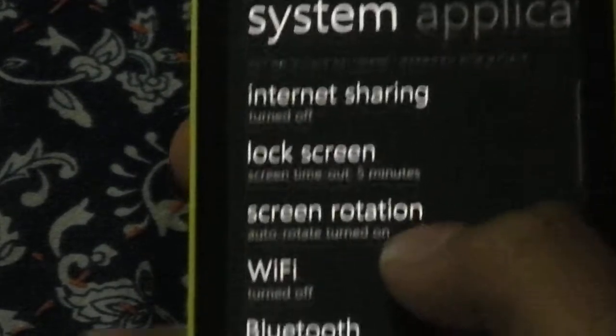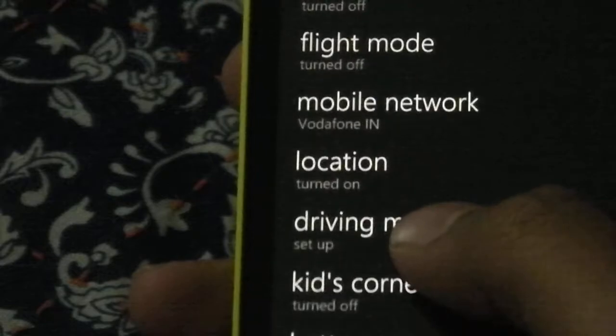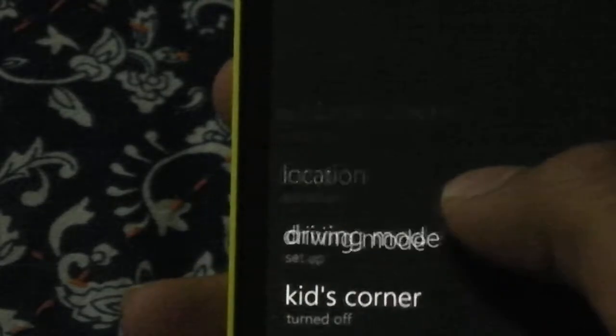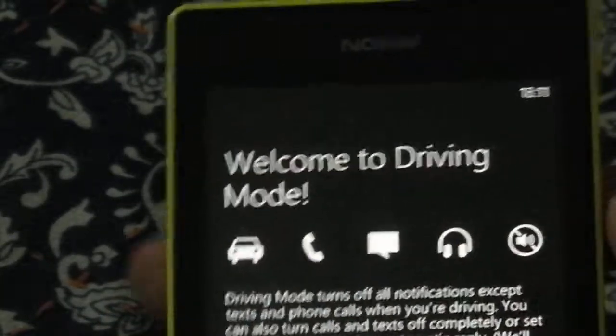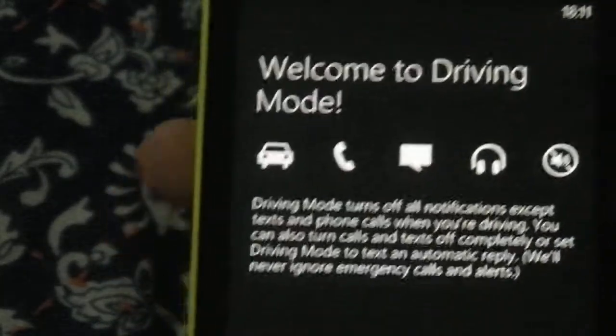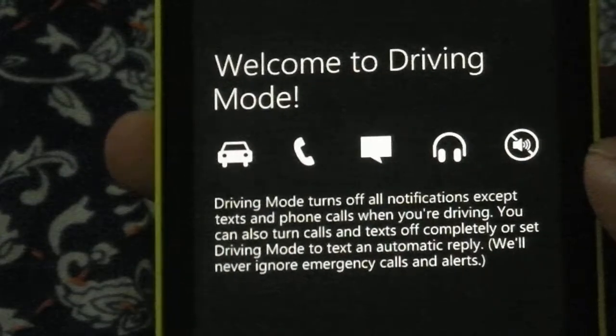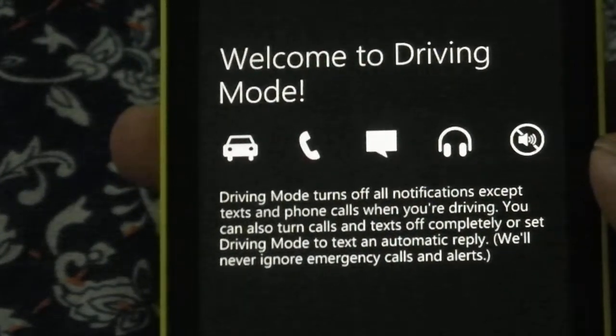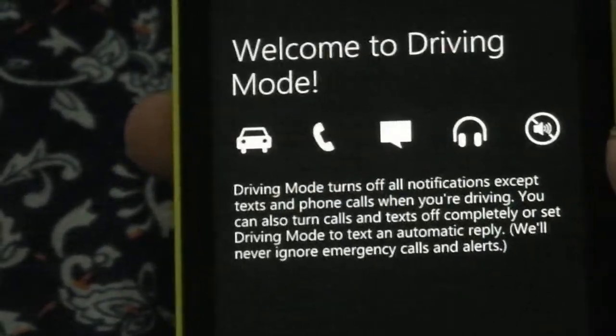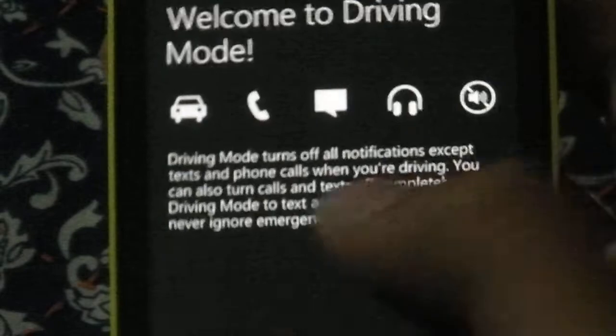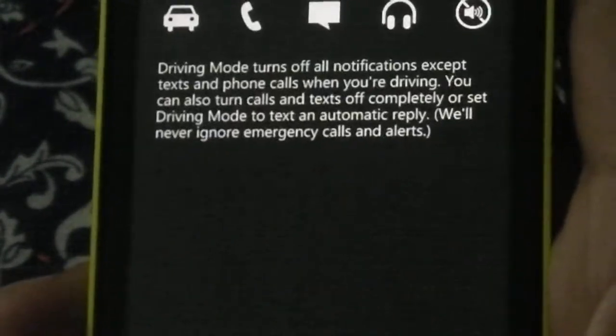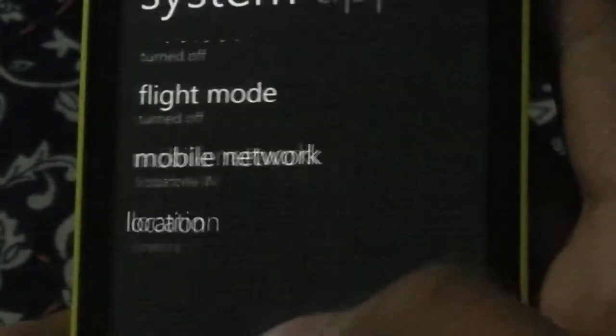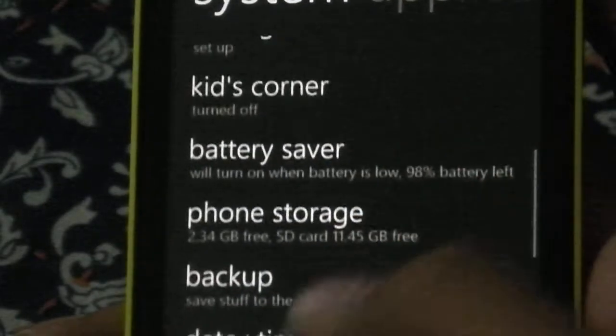And something else known as driving mode is also there. I think yeah here. So you set it up and welcome to driving mode. So here you turn off all notifications except text and phone calls. So this is also a feature of Black update. Sorry the GDR3 update.